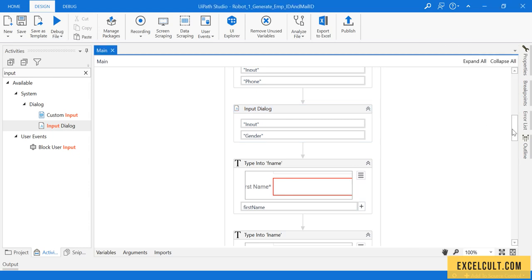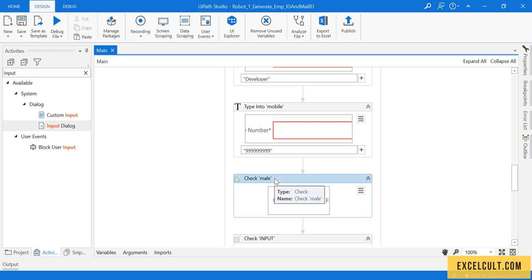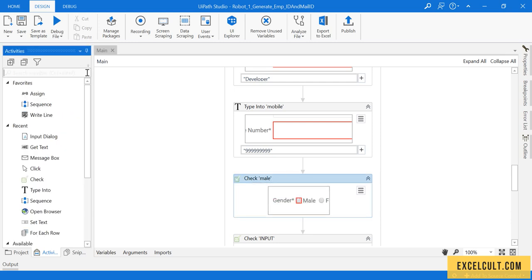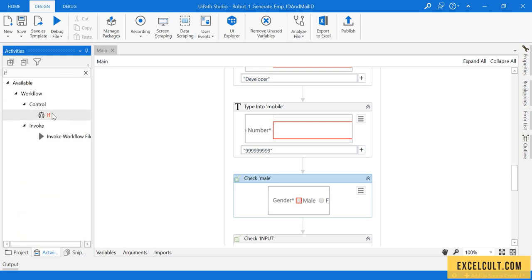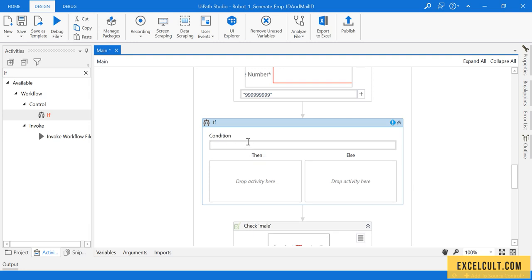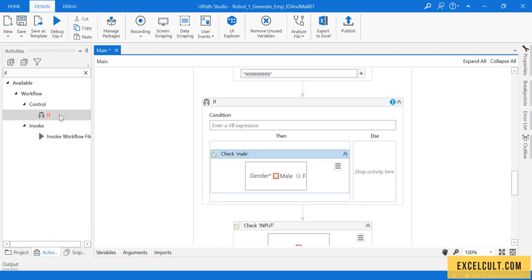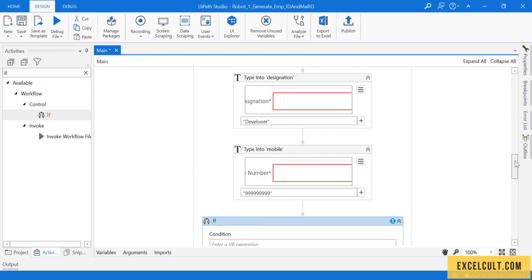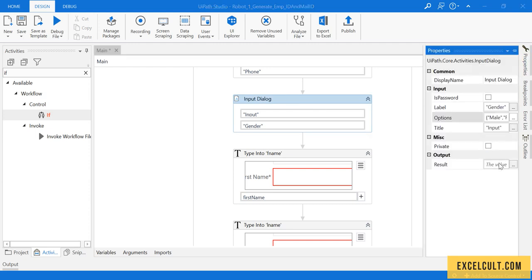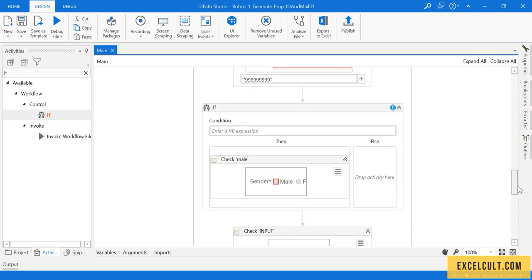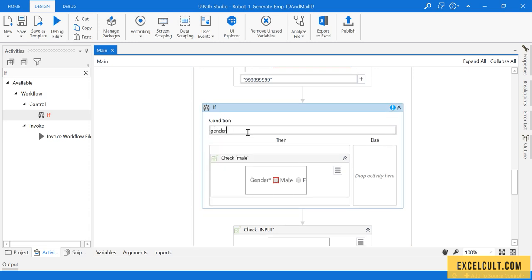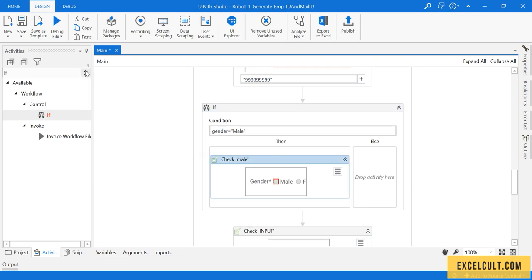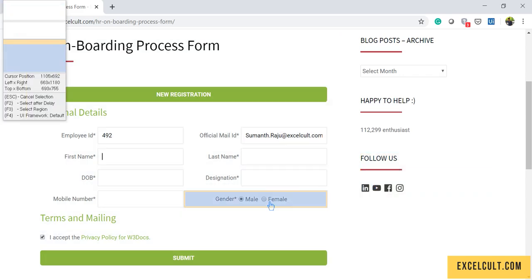The problem here is we have a selector for male but not for female. To handle both cases we can use an IF activity and drag it here. I haven't created a variable for gender yet, so pressing Ctrl+K and naming it 'gender', then saving it. In the IF statement, if gender equals male then click on the male option, else I have to indicate the female option on screen.